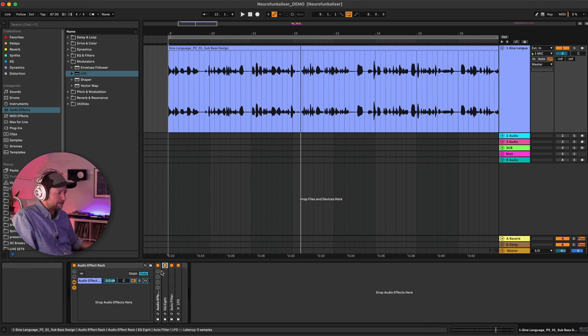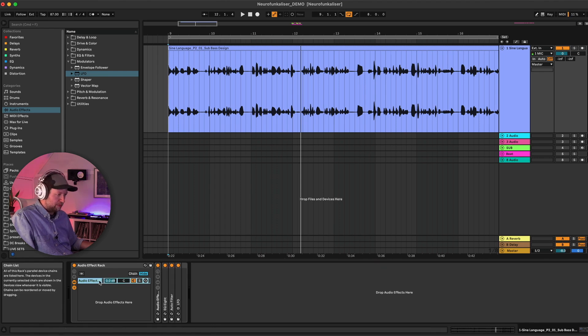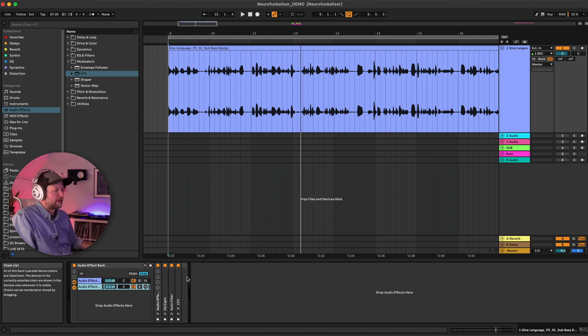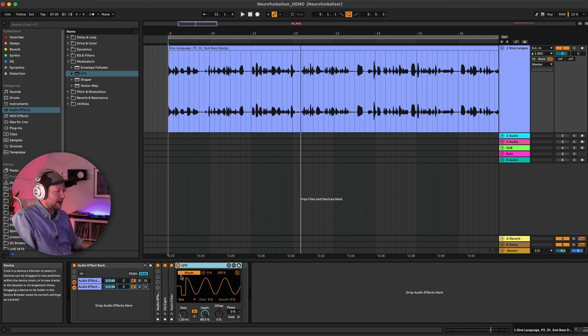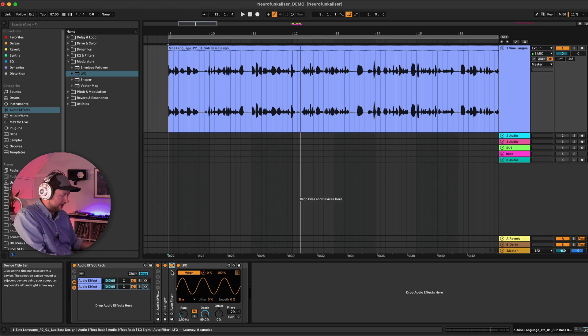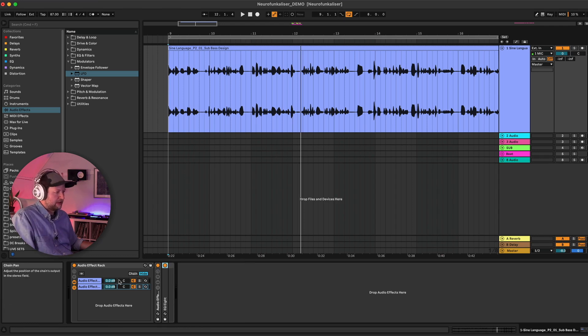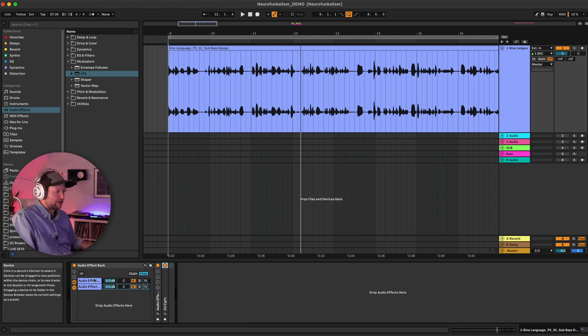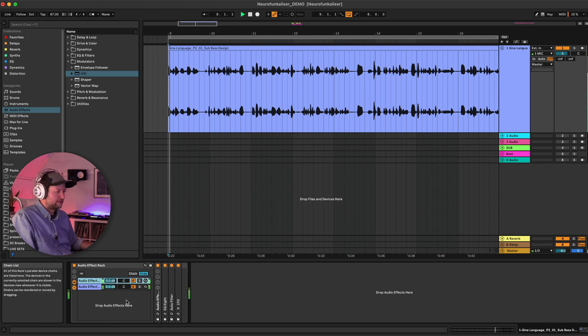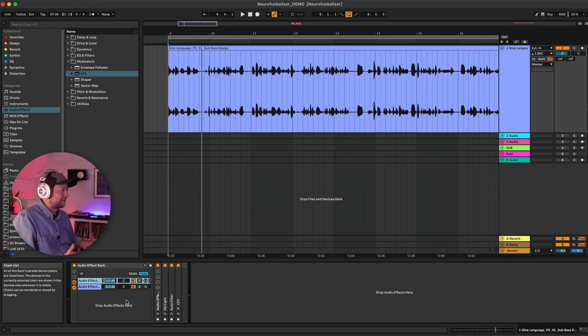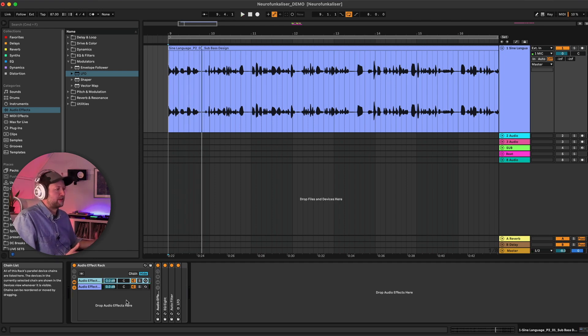So once again we're going to duplicate our group here, so we've got layers within layers, it's a bit like inception or something. And then just get rid of our LFO and our filter and now we've got one that's got those on and one that hasn't. And so now it's starting to sound less and less like a voice and more like a modulated bass sound.